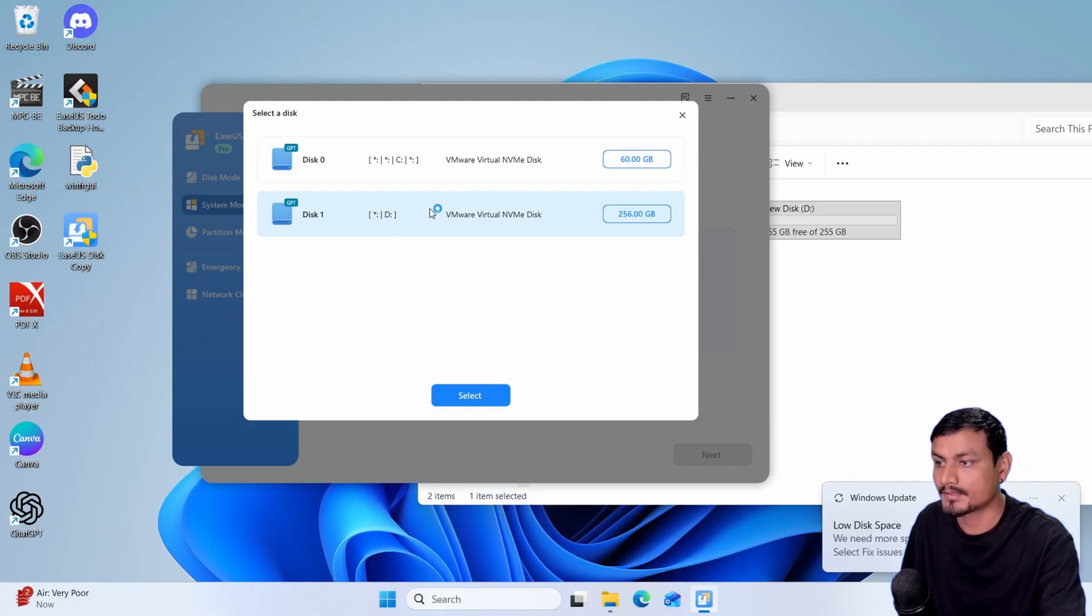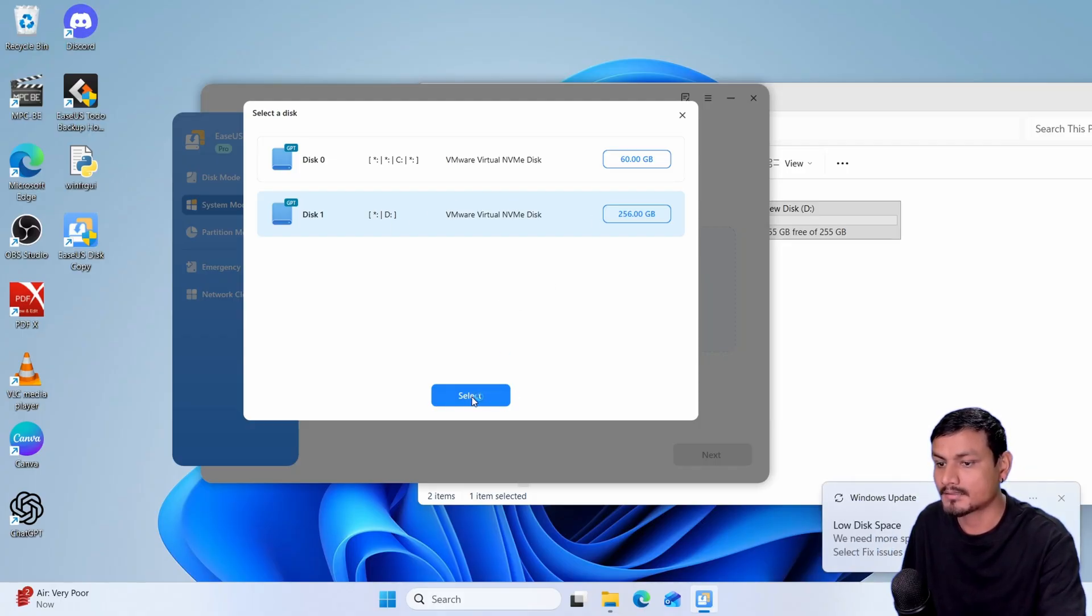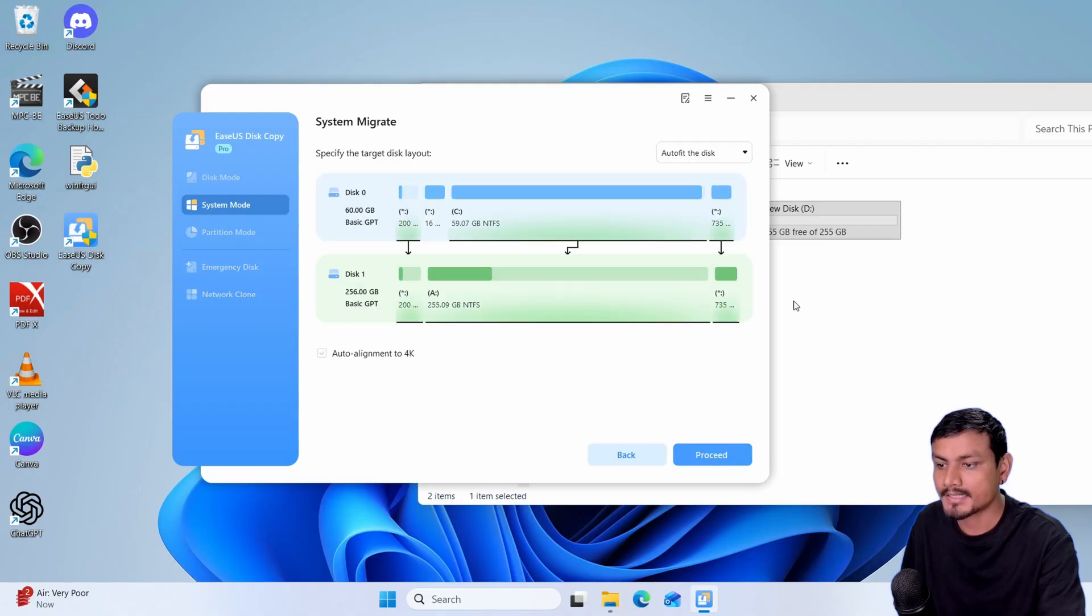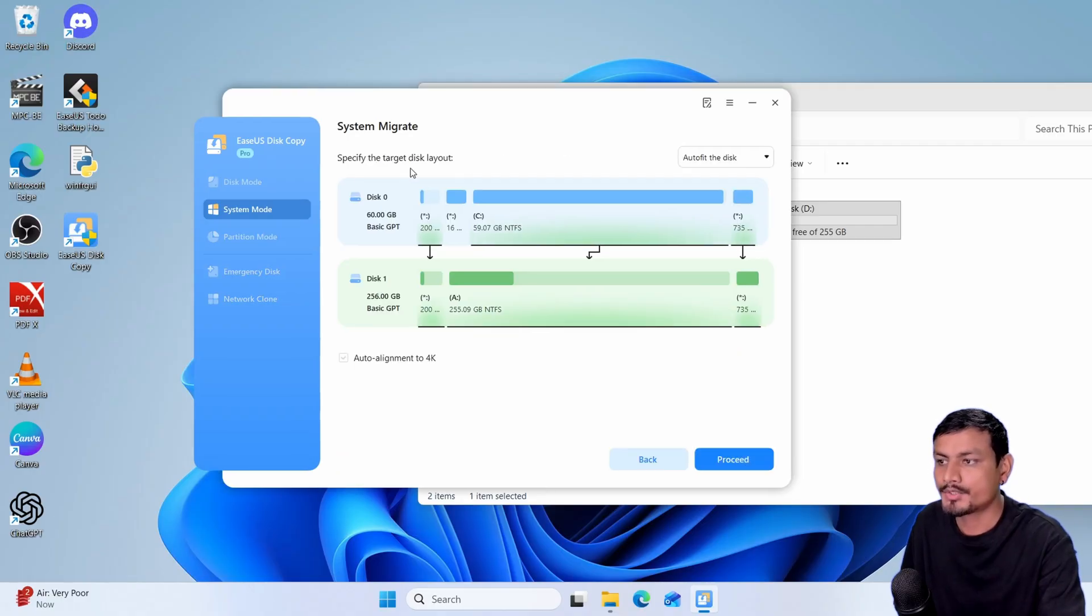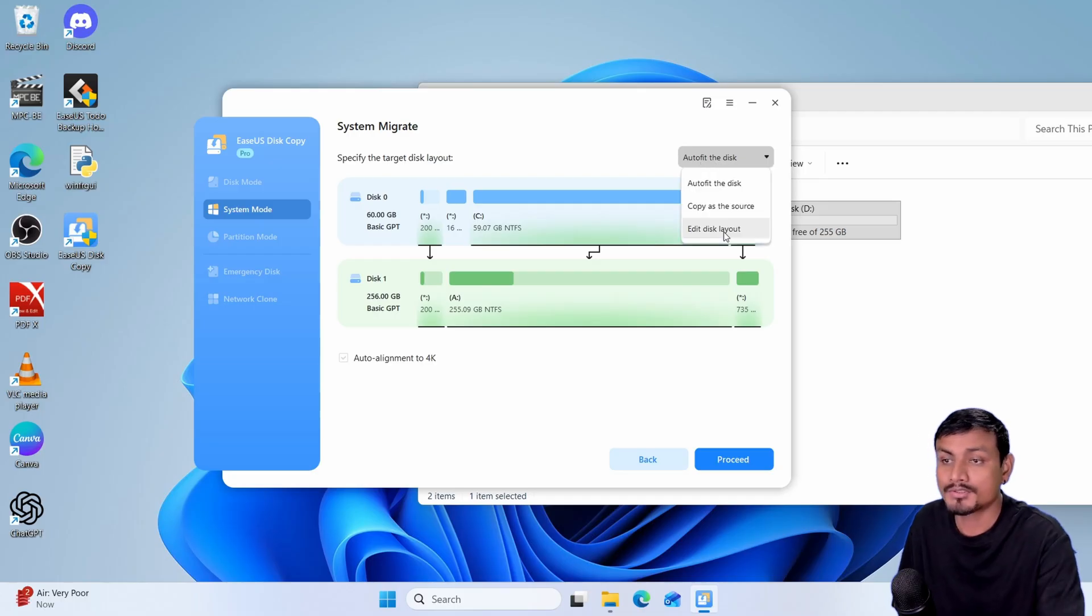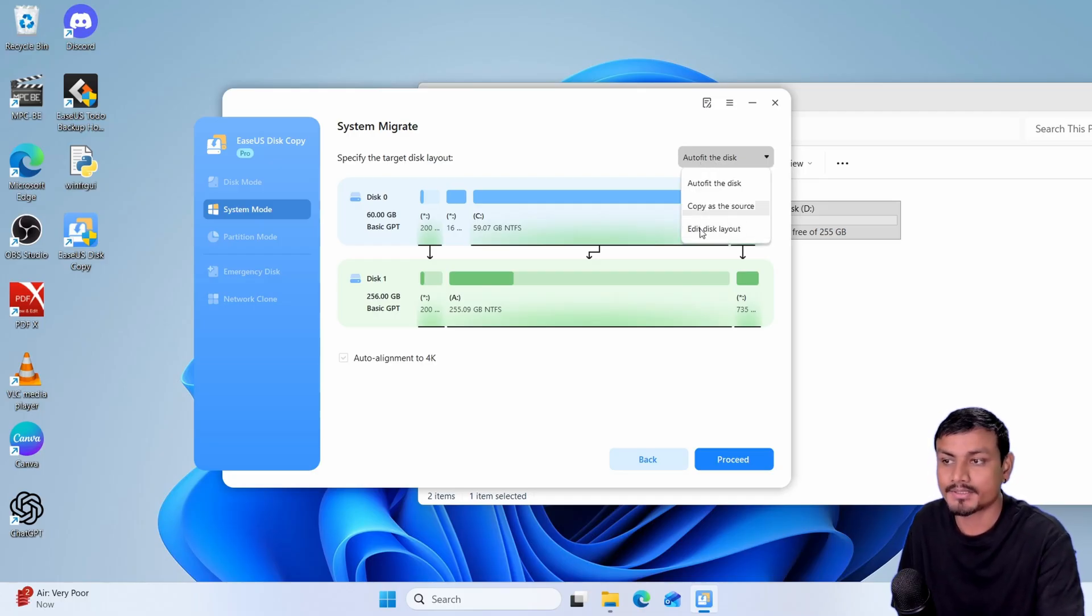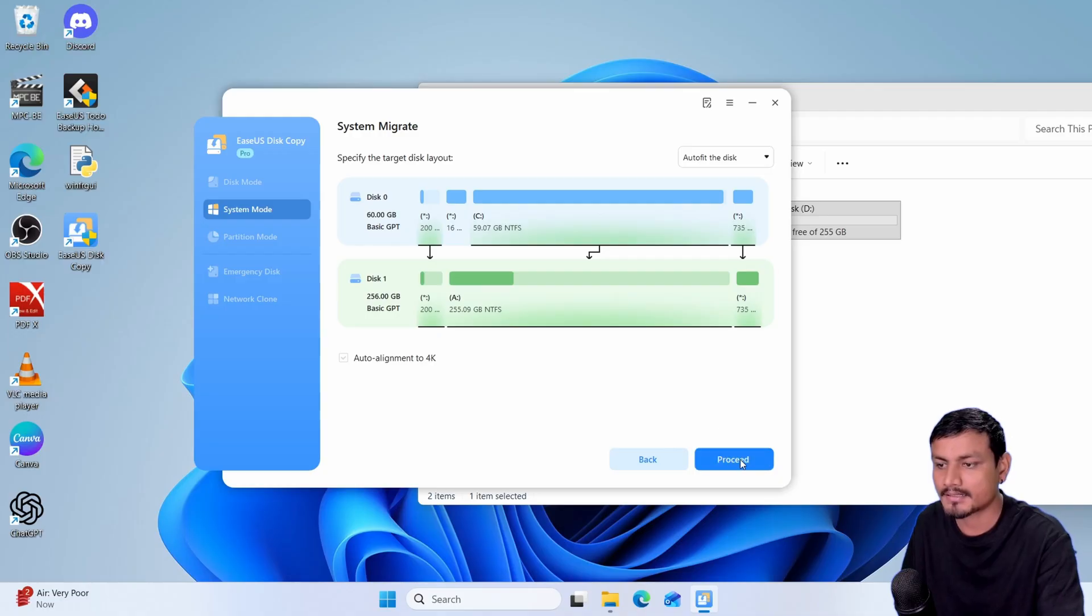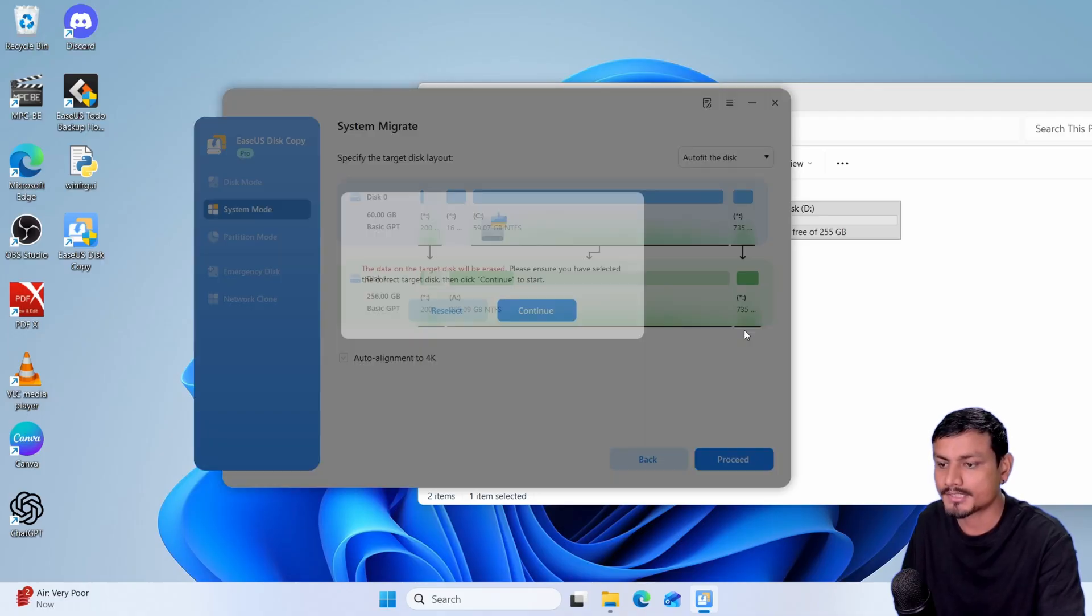You're going to select that and click select and then we're going to click on next. Here you can specify the disk layout, just leave it to default or to fit the disk. But if you want to manually edit the layout you can do that. Just leave it to default and then click on proceed.